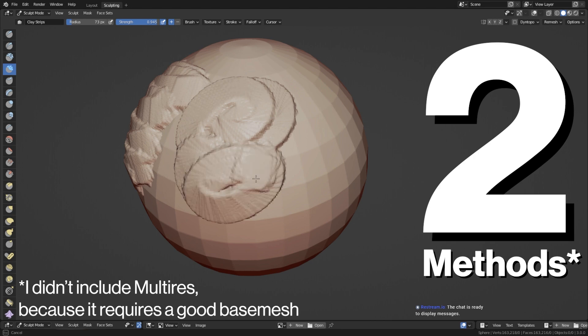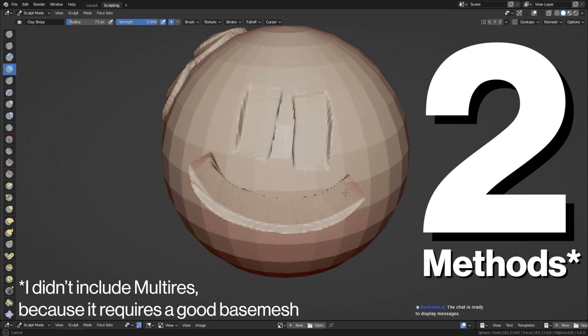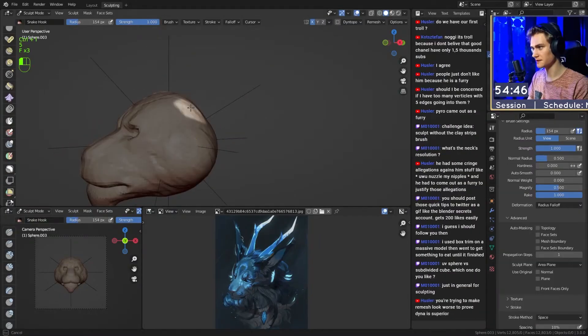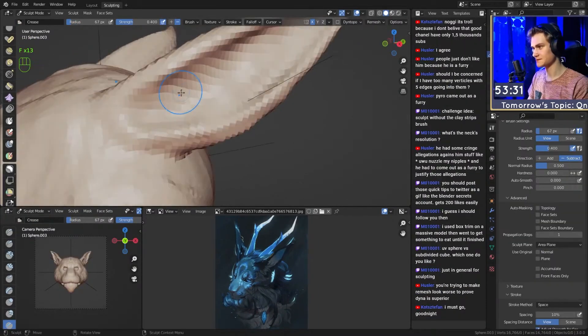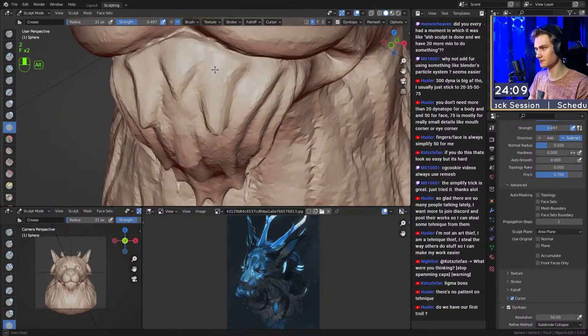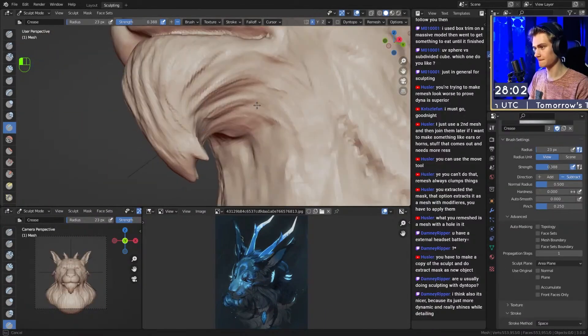There are two methods you can use to do that. So in this video, I'm going to give you the pros and cons to both and which one I use to do my sculpts.